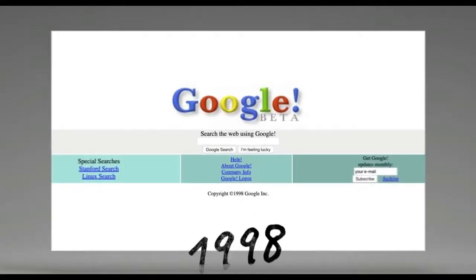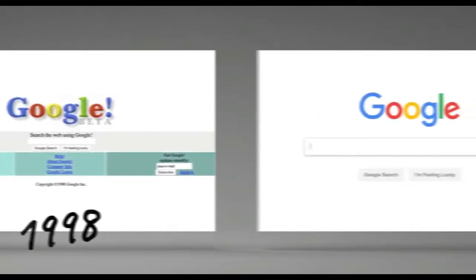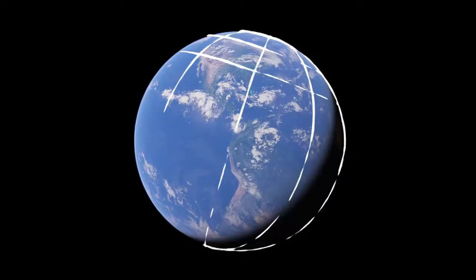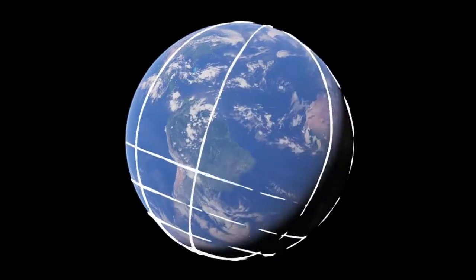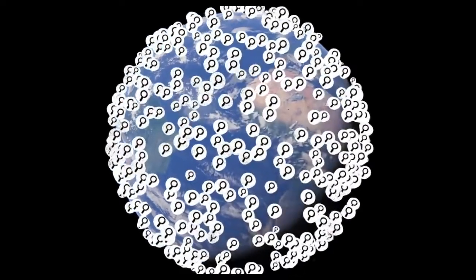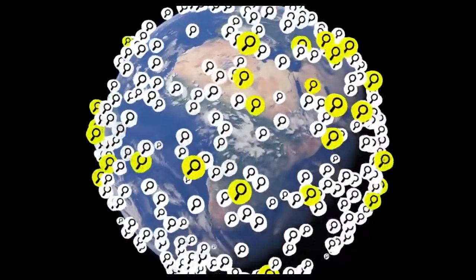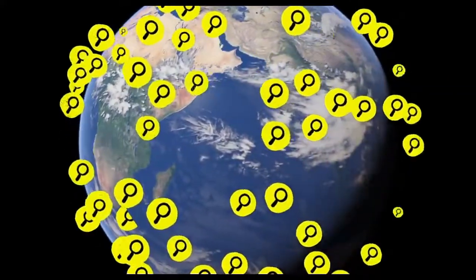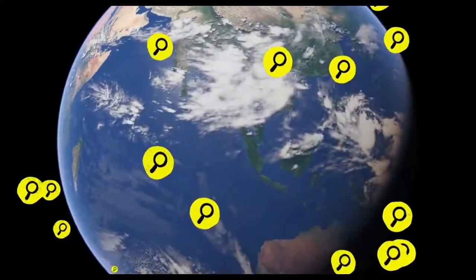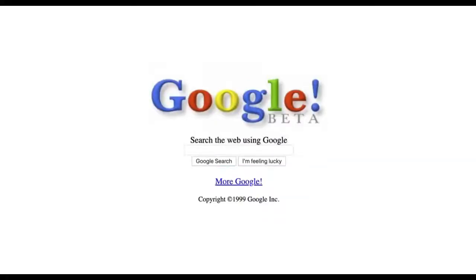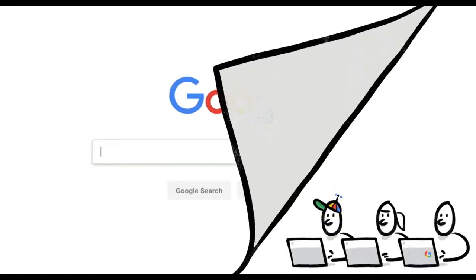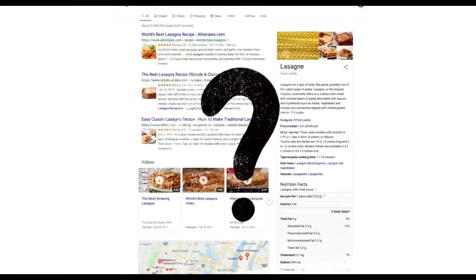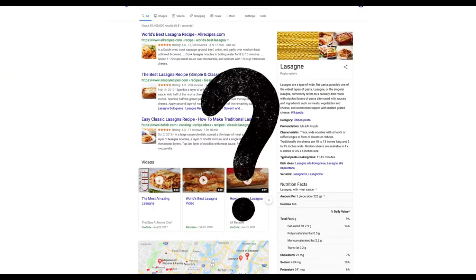Since 1998, when Google went online, people seem to have found our results pretty helpful. But the web is always changing, and people are always searching for new things. In fact, one in every seven searches is for something that's never been typed into the search box before by anyone ever. So, we're always working on updates to search, thousands every year. Which brings up a big question. How do we decide whether a change is making search more helpful?